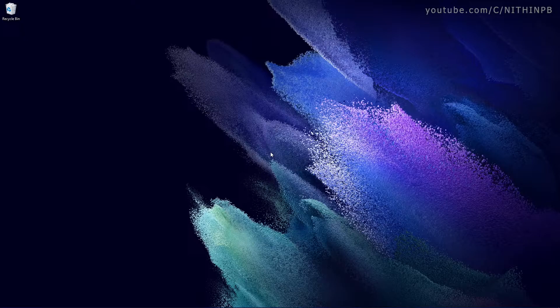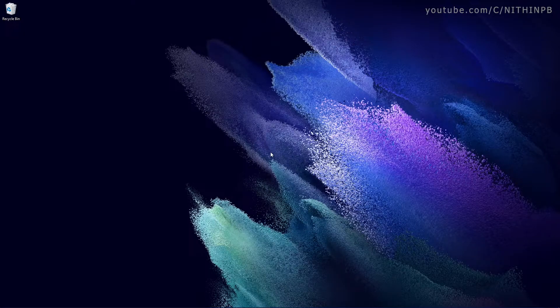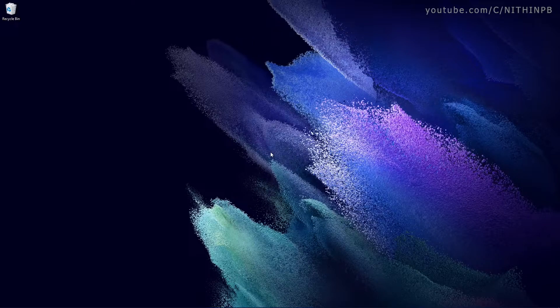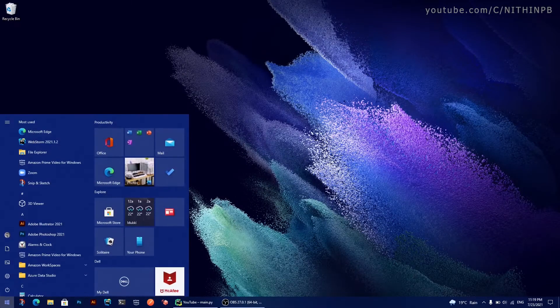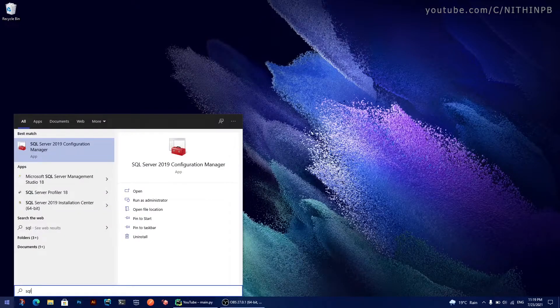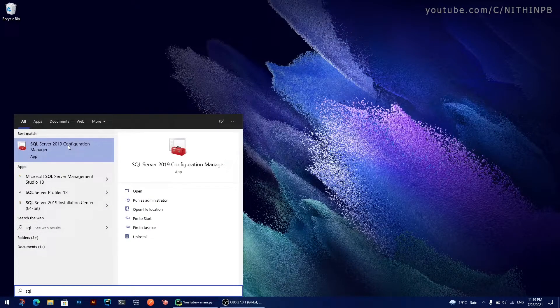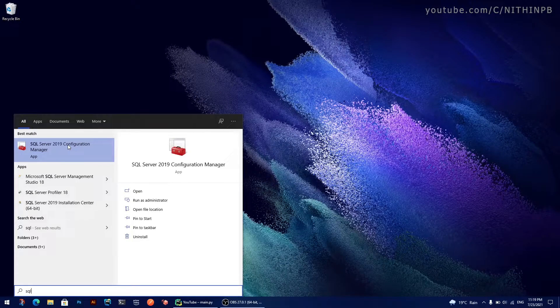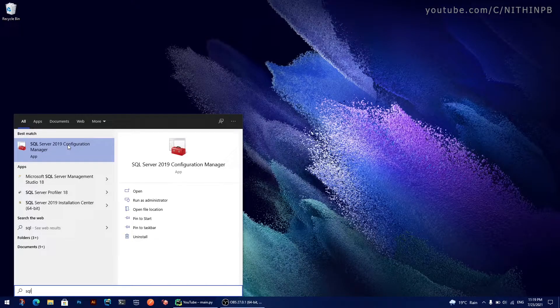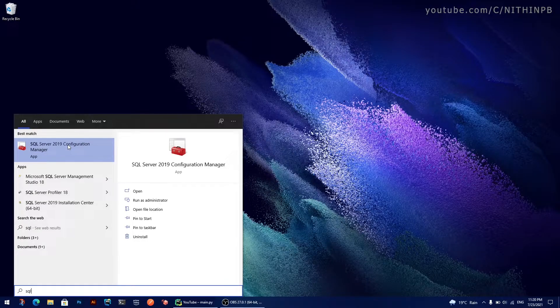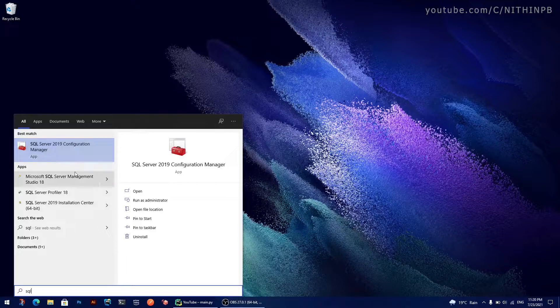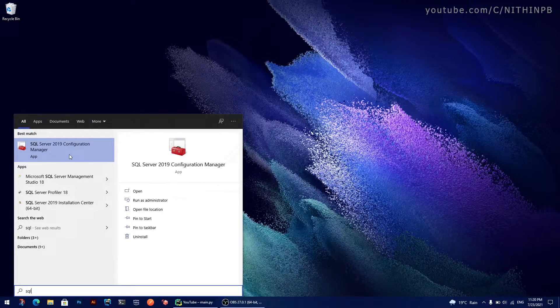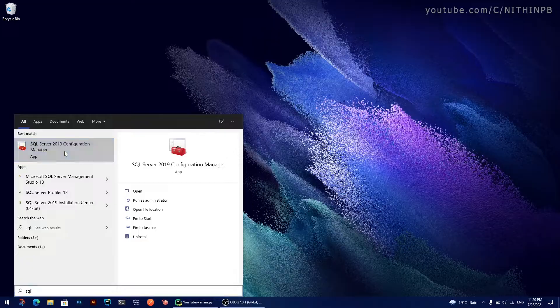Before going to the IDE, first we have to configure something in the SQL Server configuration. So let's do that first. Go to your Windows menu and search for SQL and you will see something named SQL Server 2019 Configuration Manager. The application name might be different for different versions of SQL Server. Right now I have installed Microsoft SQL Server 2019.